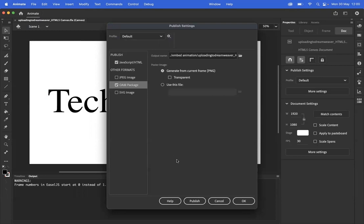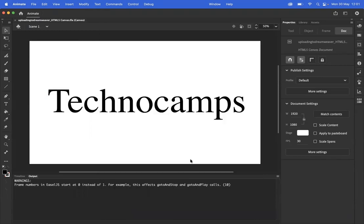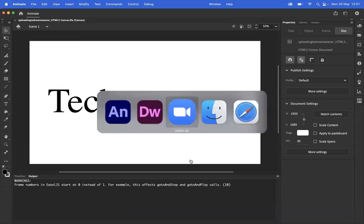Once you have done all of that, you can publish, and from there we're going to need to go over to Dreamweaver.